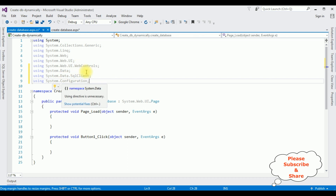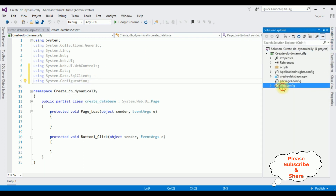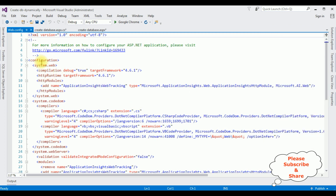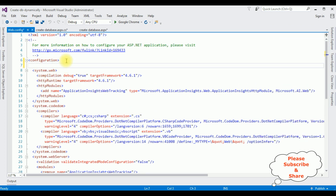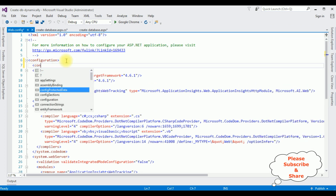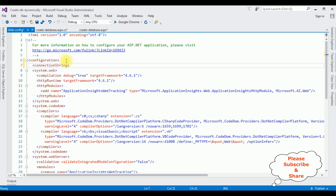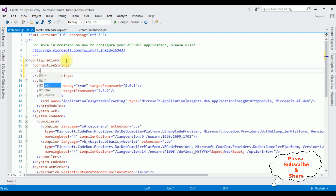After adding these three namespaces, I'm adding the connection string in the web.config file. Open Solution Explorer, open the web.config file. Between the configuration tags I'm adding a connectionStrings element. The add name is 'MyConnection' and the connection string is as follows.